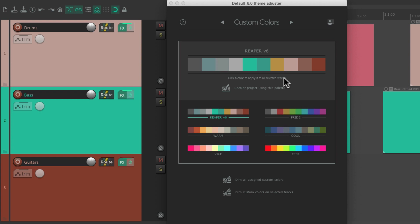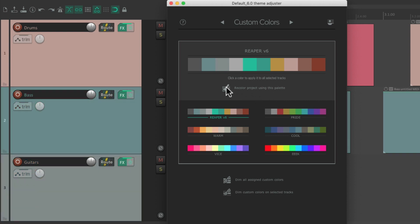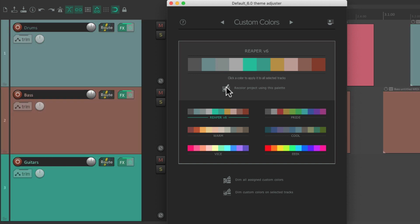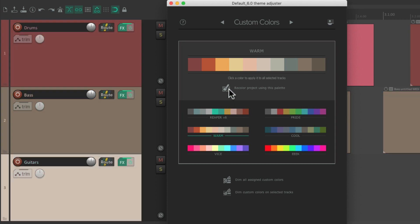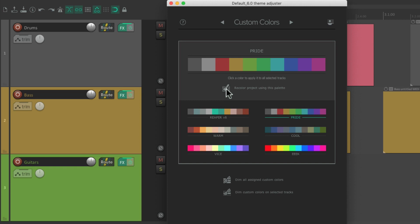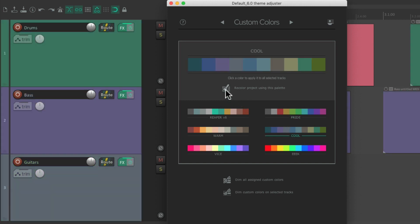Or we could randomize it again, right from here. Just recolor with the project using this palette. Just select it. And it randomizes the colors based on that palette. Or choose a different palette, like Warm. And do the same thing. Or Pride. Or Cool. Or Eek.